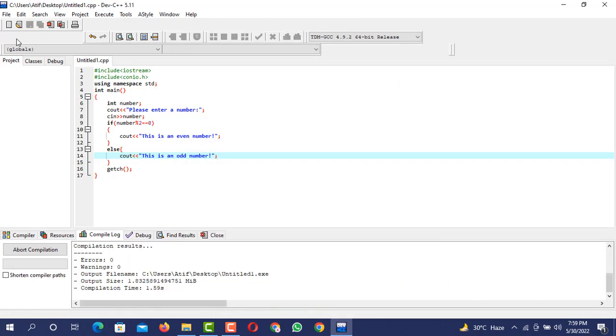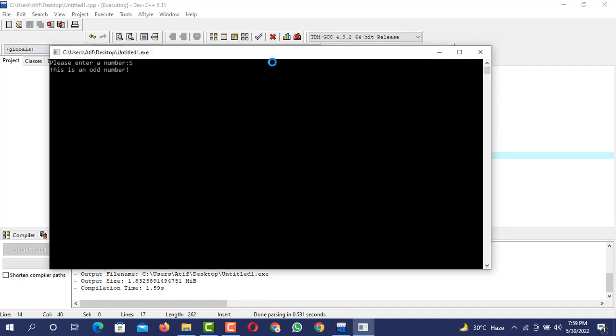So it is saying please enter a number. I will say that the number will be 5. 5 is an odd number.